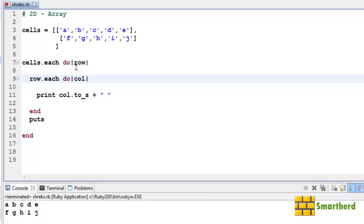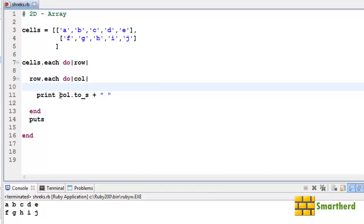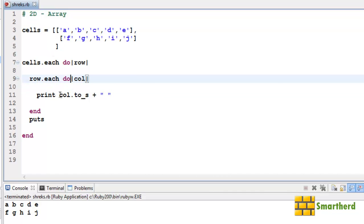So each time this row is getting executed. Suppose the value of row is zero and the value of column is zero. So this [0,0] element, that is A, is getting saved in col variable.